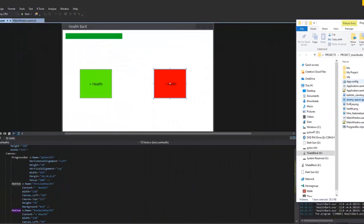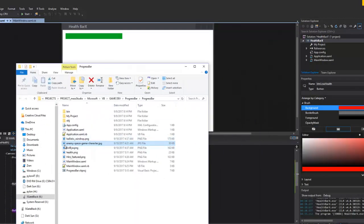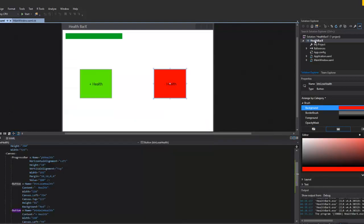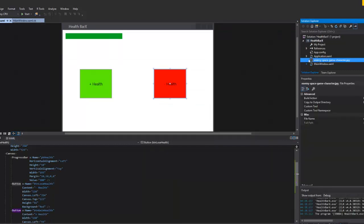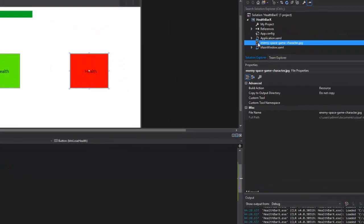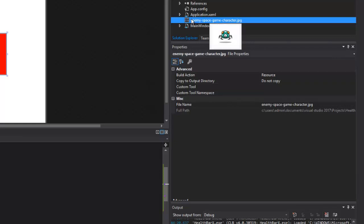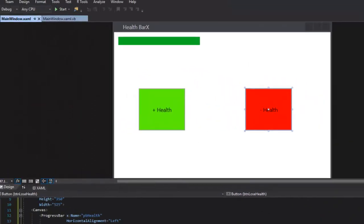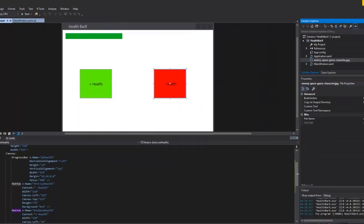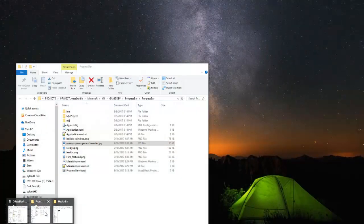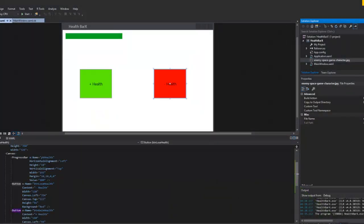I have these images here in a folder. I'm going to take the enemy space game character image and drag it into my project. You can see the enemy character when you hover over it. I'm going to open up that folder again and drag the rest of the images in, moving it off screen so I don't have to keep reopening it.